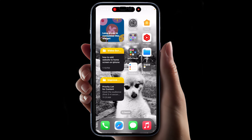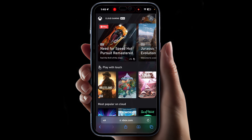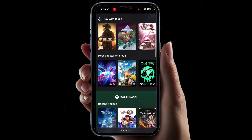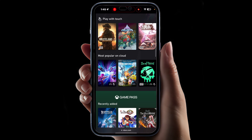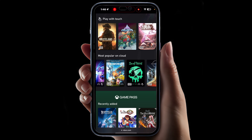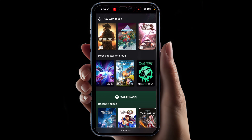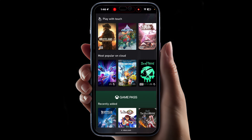First, choose the website that you want to have on your iPhone home screen. I'll show you how to save the Xbox Cloud Gaming website to your iPhone home screen as an example, because when you save this website, you're going to be able to play Xbox games on your iPhone.